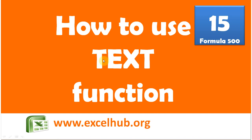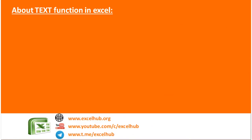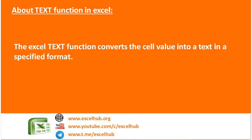Now let us start how to use the TEXT function. The Excel TEXT function converts the cell value into text in a specified format.